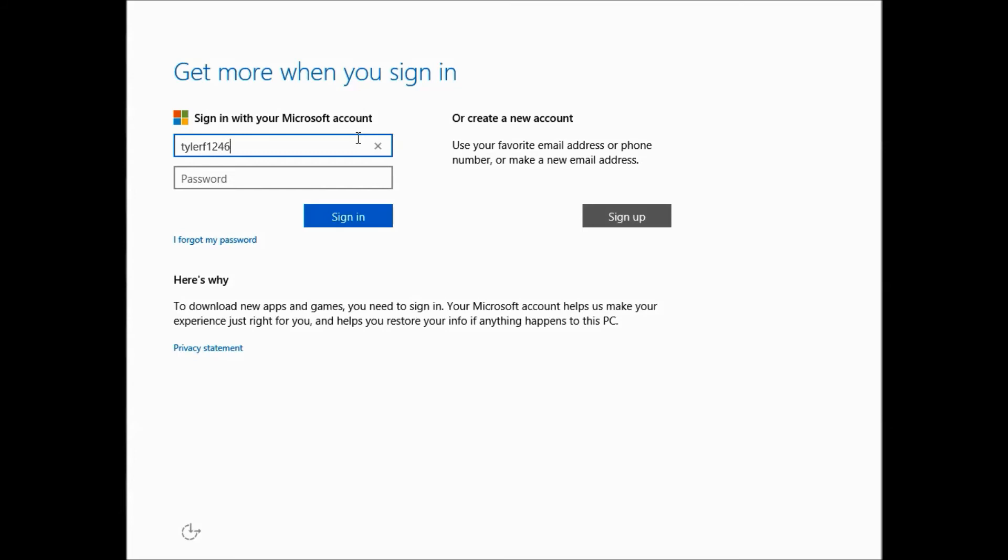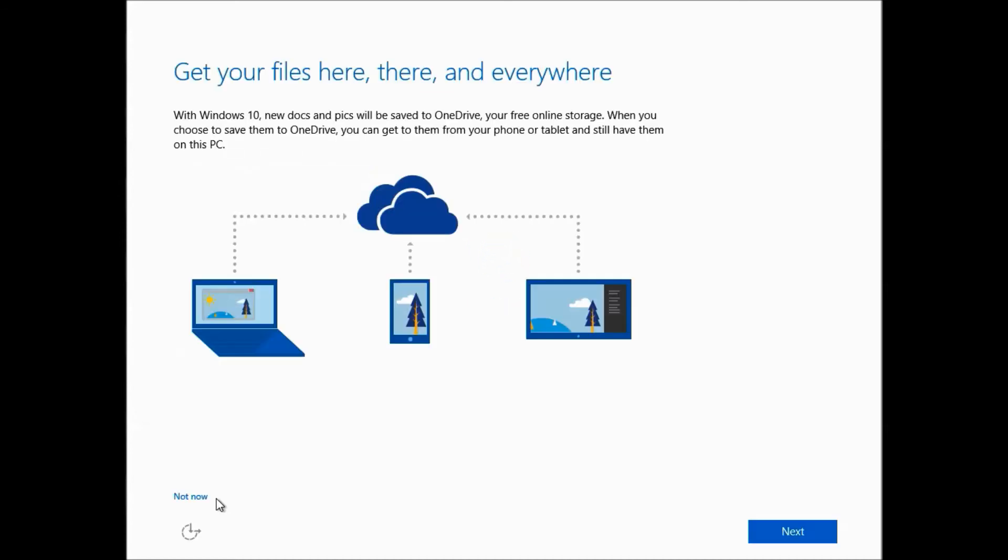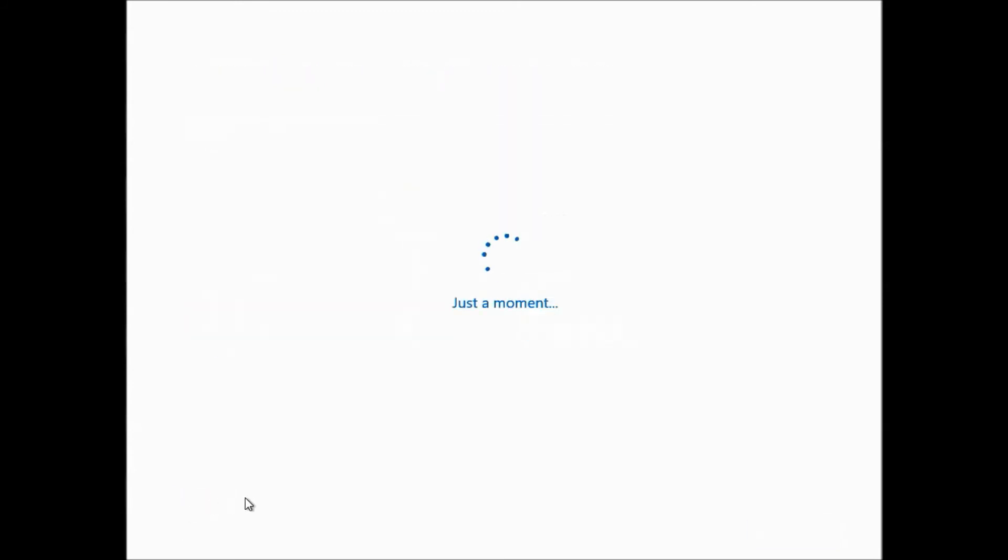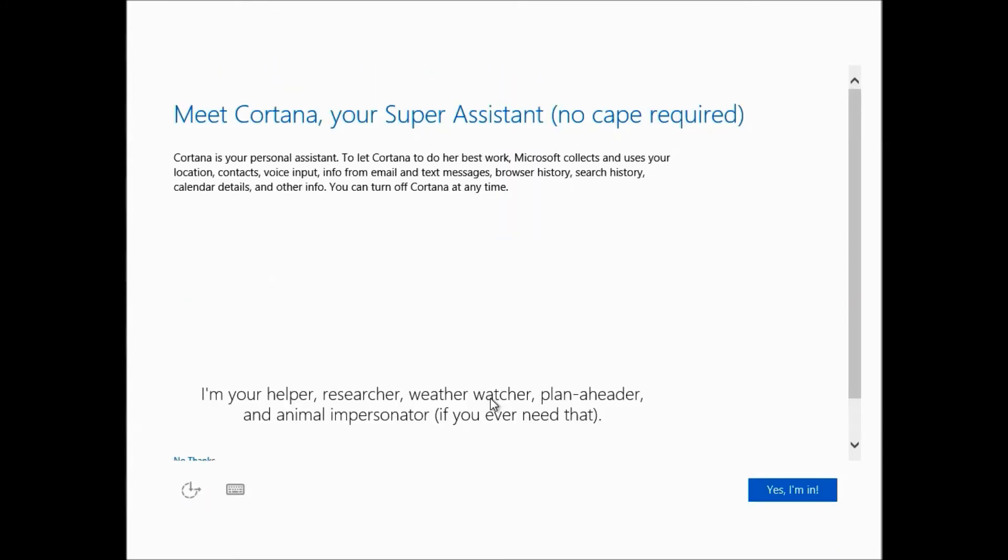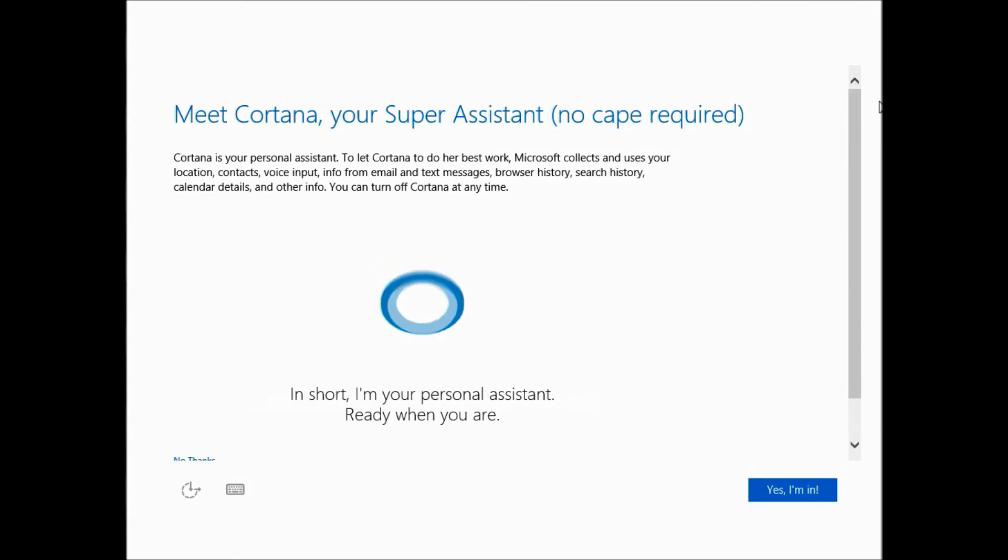Now sign into your handy Microsoft account that you created earlier. Hopefully. Sign in. I'm going to say no. I'm going to give Cortana the green light because she seems pretty cool.